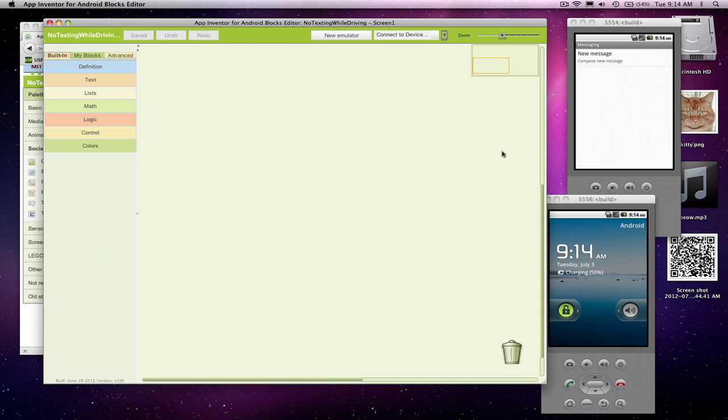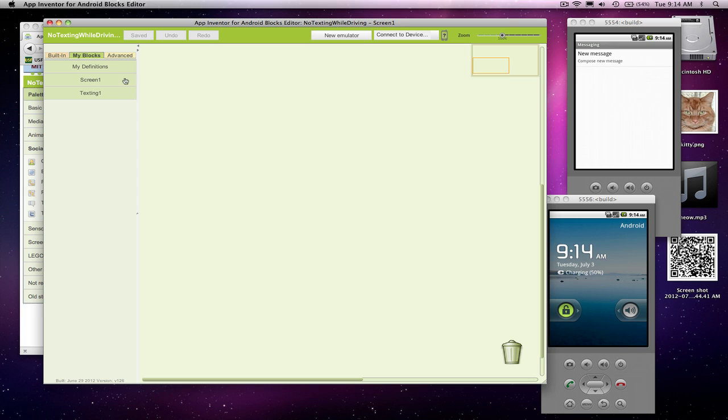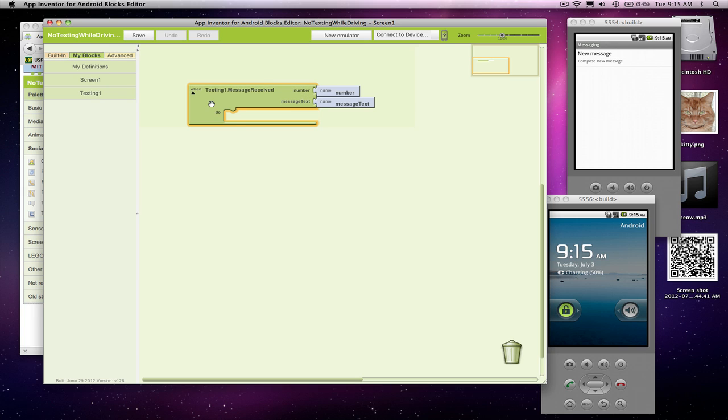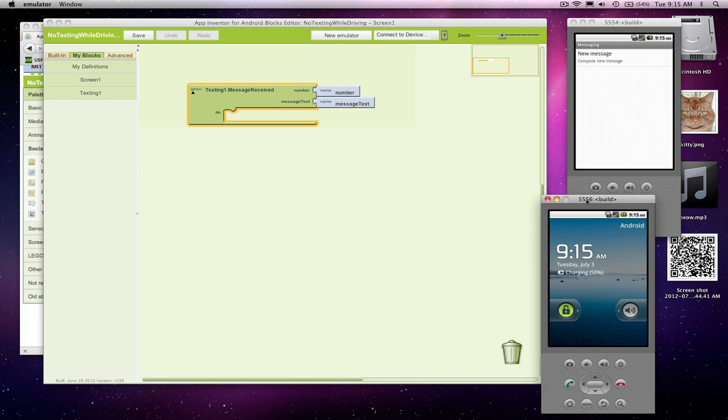I'm going to go over to the behavior editor, the blocks editor. Go to my blocks and our behavior is actually going to be pretty simple. I'm going to grab a texting.messageReceived event. This is a very powerful block. If any text comes in to my phone, in this case it's going to be this 5556 emulator, whatever I put in here is going to happen in response.